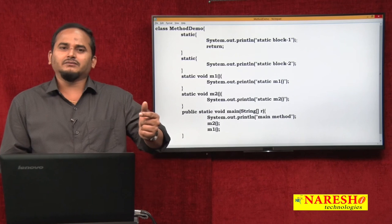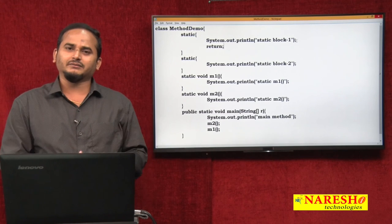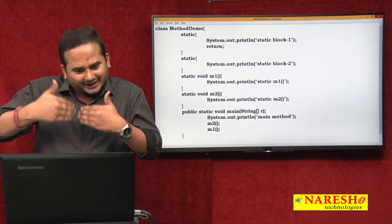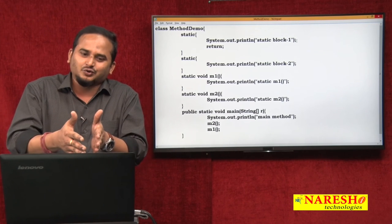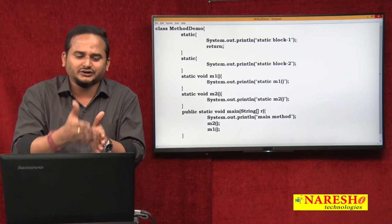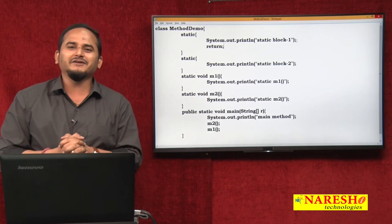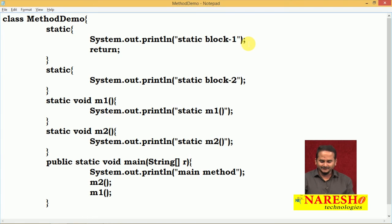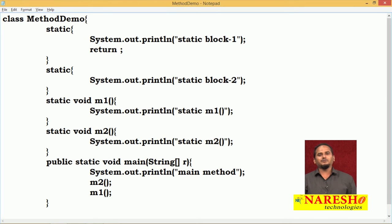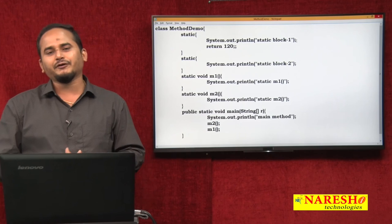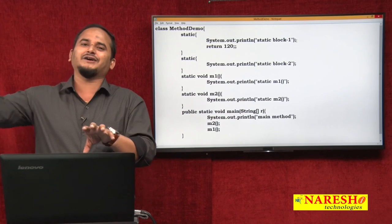Who calls the static block? JVM. So how can the control go from static block back to our area? It is not possible. Once a static block ends, the control automatically goes forward. If you could write a return statement in the static block, the control would go from our program to the JVM program - because JVM is calling the static blocks. Whatever the remaining static blocks - they would not execute. That is why we cannot write return statements in blocks.